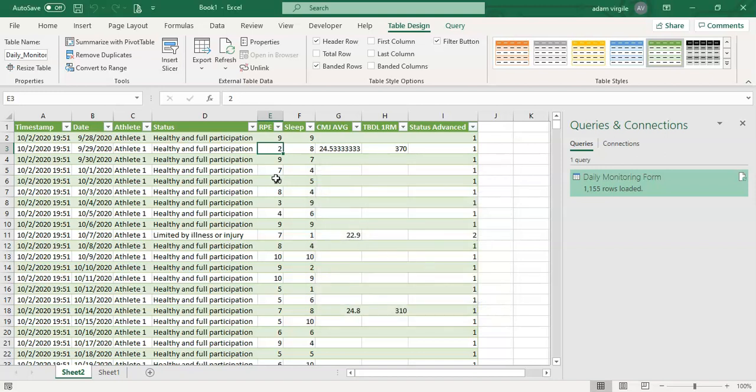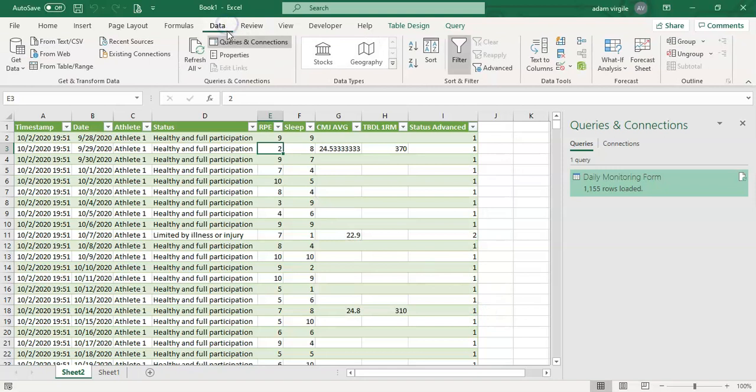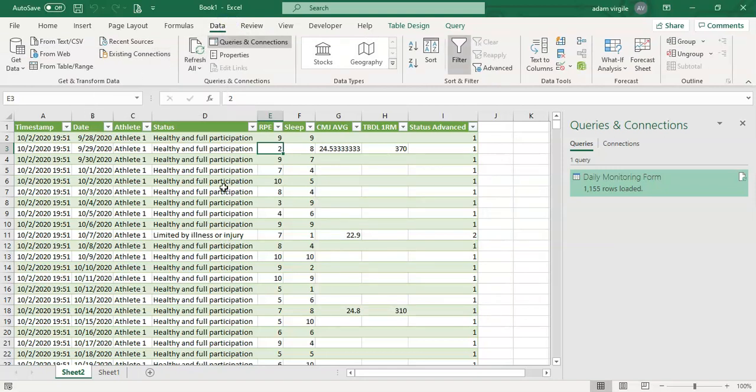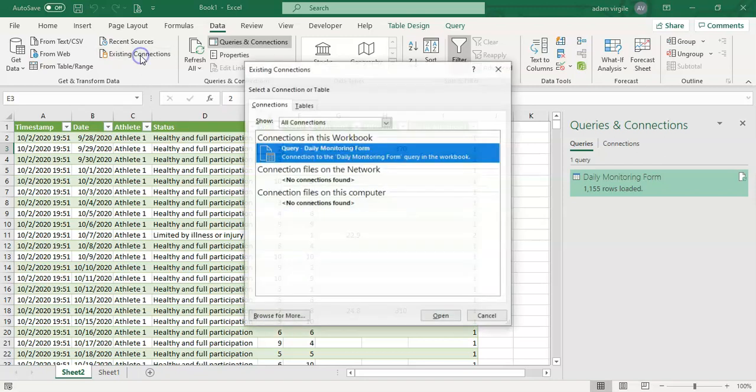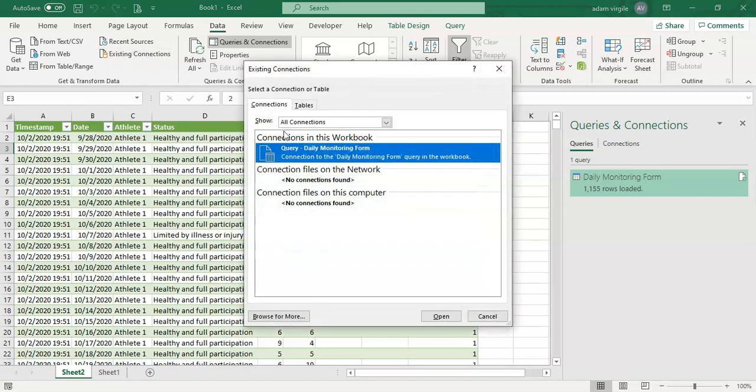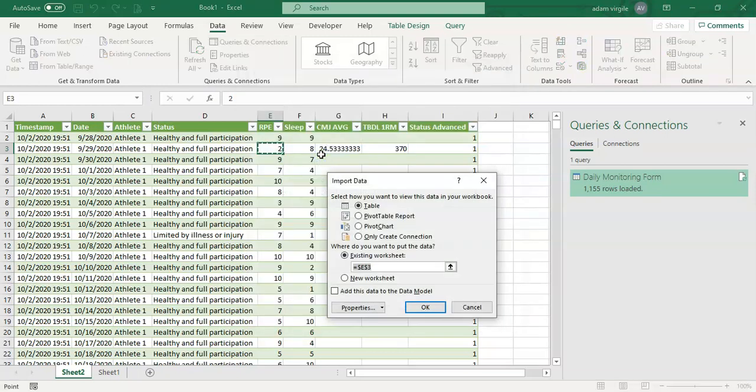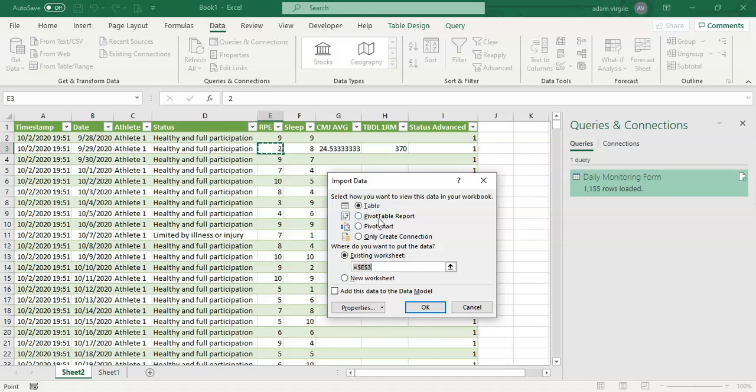And another thing that we're going to do is if we go to Data and we go to our existing connections, this is now a connection. Google Sheets to Excel is now a connection that we've made. If we go to our existing connections, we will see it here. And if we click on this here, again, we're going to be able to decide how we want to create this connection. But we don't have to worry about any of this stuff.